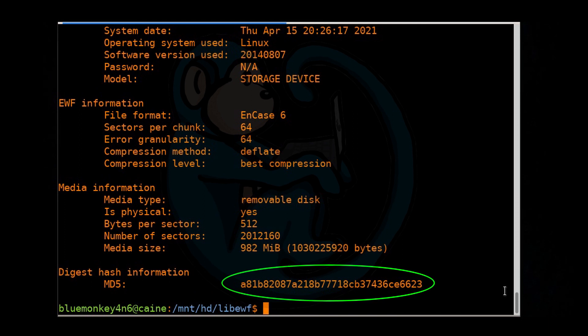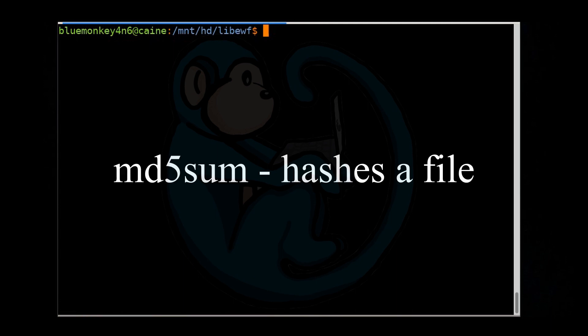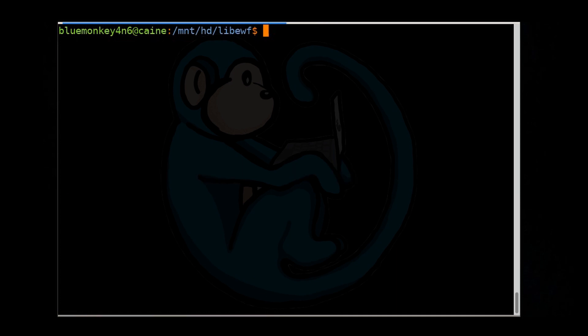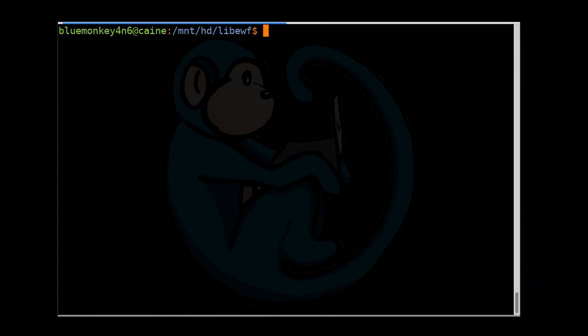All right, so now let's assume that we receive this E01 file from another examiner. How do we verify its integrity in transit? In previous videos, we used the md5sum command to obtain the md5 hash of an image. But in this case, we can't do that with E01 images because these images contain metadata, they could be compressed, and they could possibly be encrypted. So because of any of those factors, we cannot use the tool md5sum to simply get a hash.